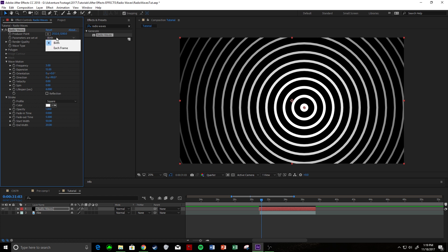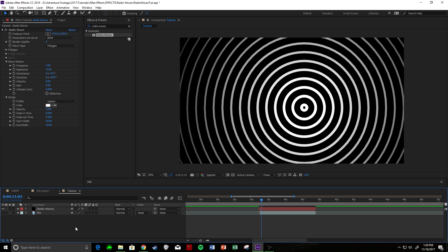Birth is what we're going to be using, which pretty much means that whenever you change where the waves are emanating from — if you key it and start moving it around — it kind of squishes the waves. Whereas if you use each frame, it's going to stay symmetric no matter where you move the starting point. It'll be more evident in a little bit, but keep it at birth.